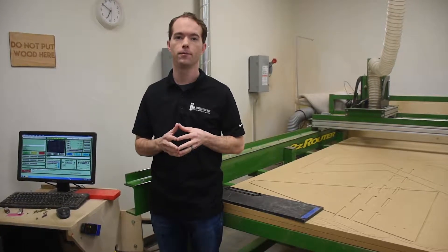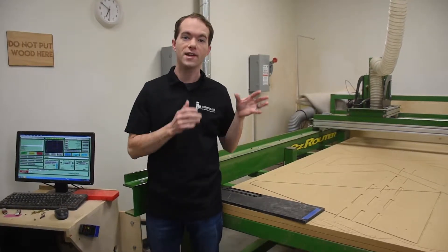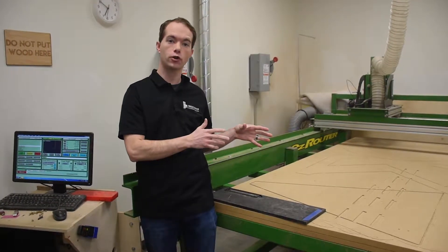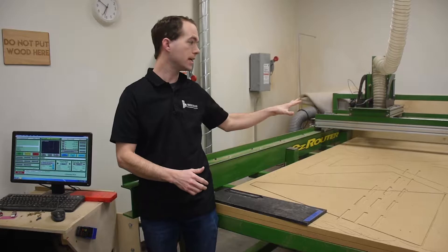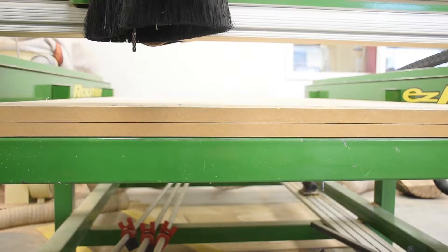Hi, I'm Mike Thompson. One of the neatest tools in our shop is the CNC EZ Router.